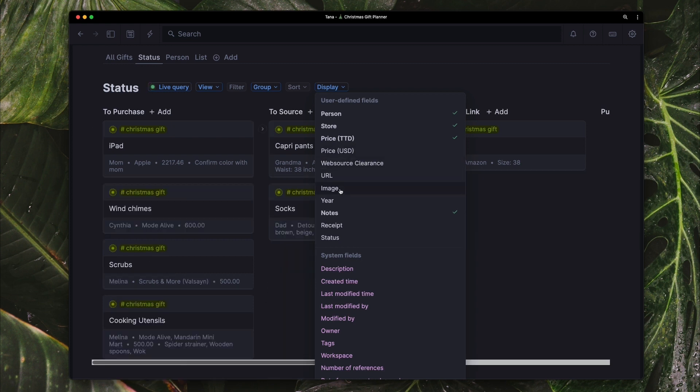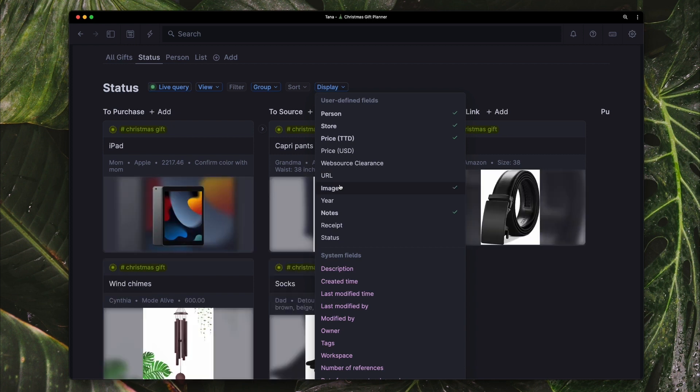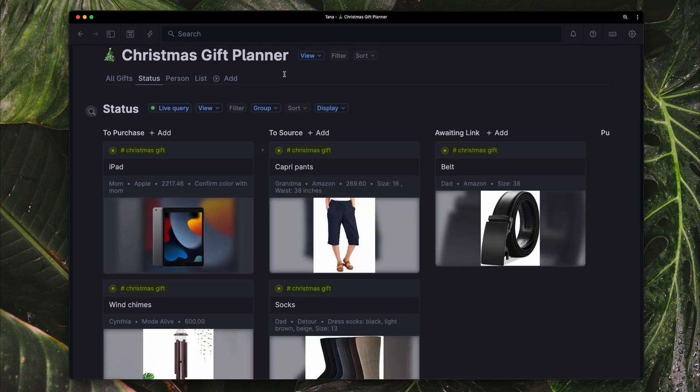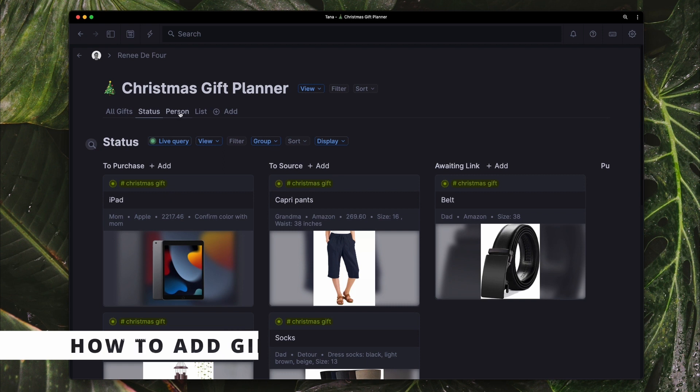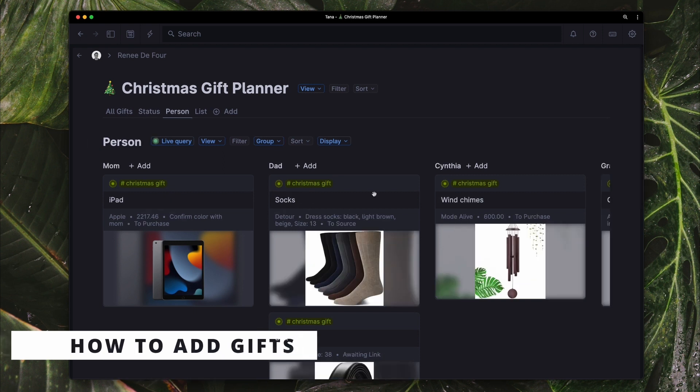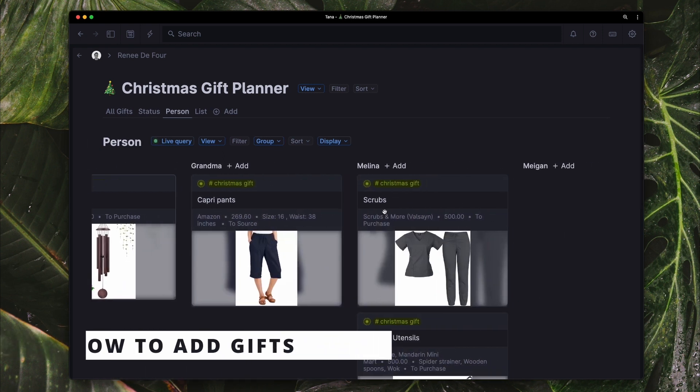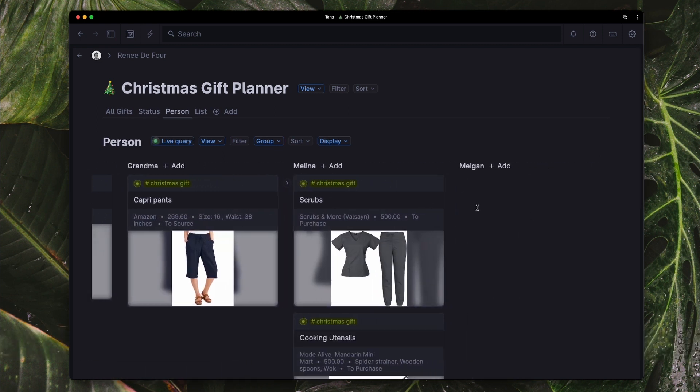If I take that off, you're not going to see the image. So now very quickly, I just want to add a gift for my friend, Megan, just to show you an example of how it actually works.